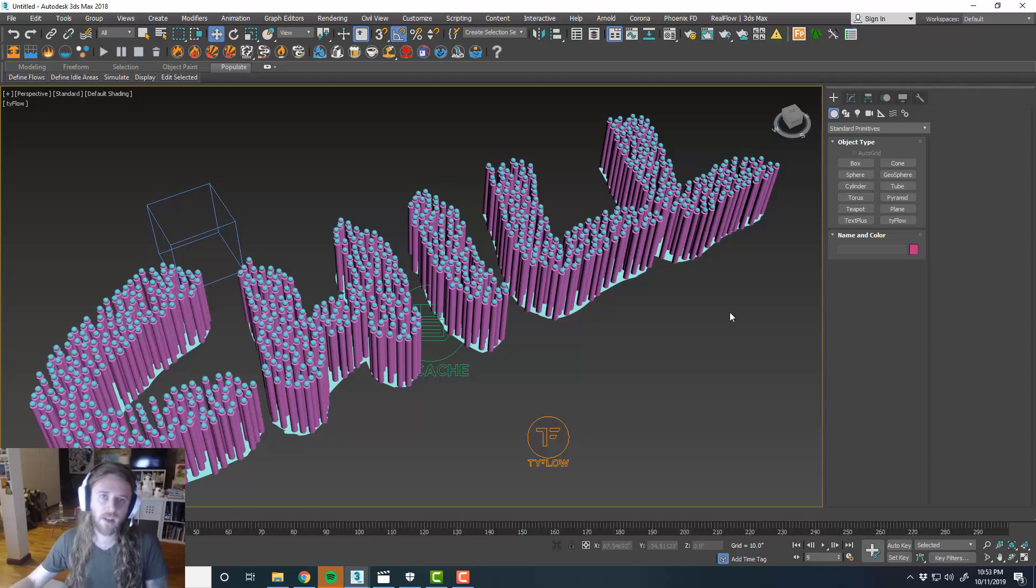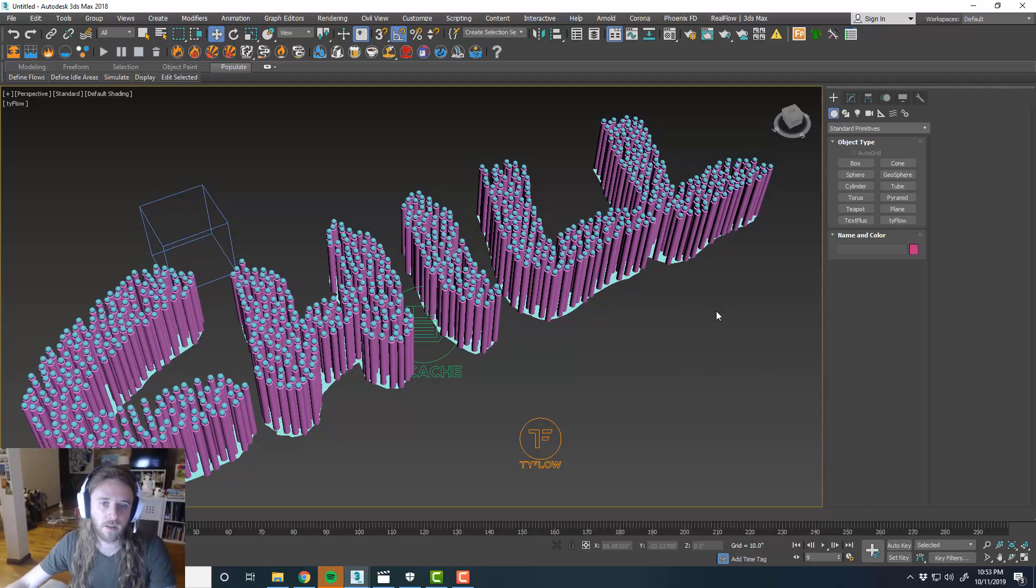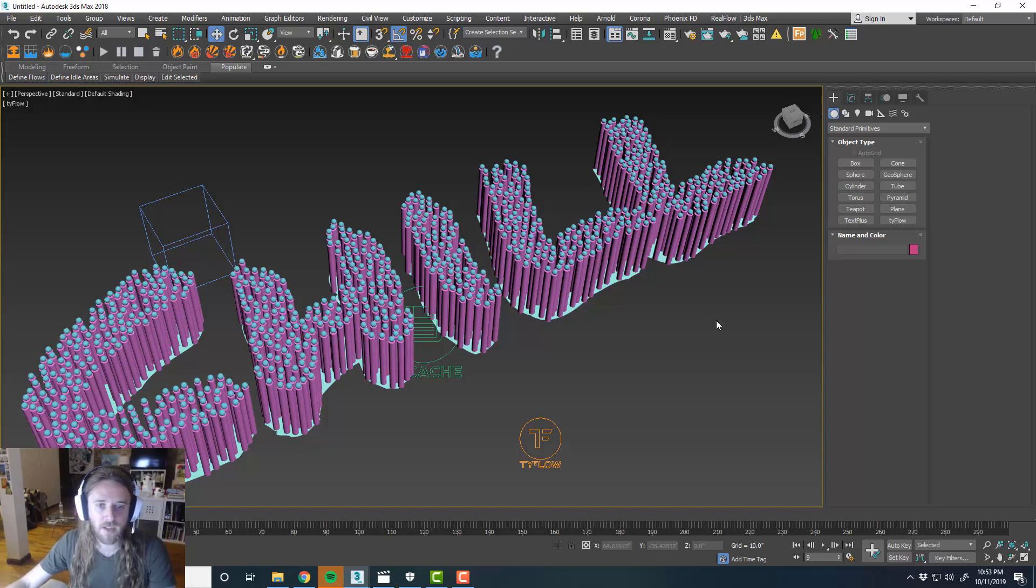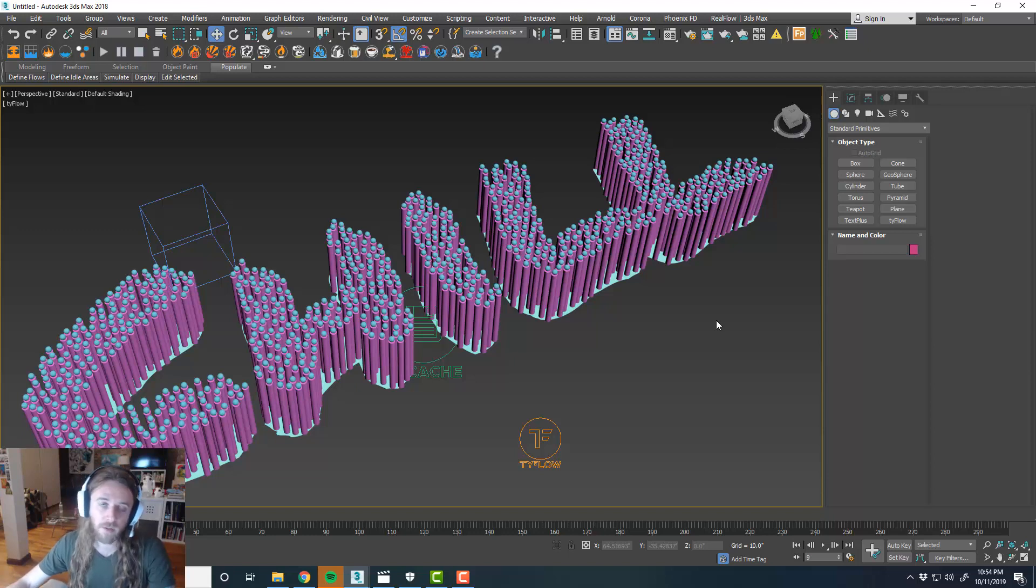OK guys, that's it for this tutorial. Pretty quick and simple. Little physics simulation that we set up here. If you guys have any questions or suggestions for new tutorials or anything, please leave them in the comments section below.